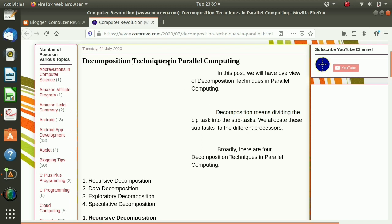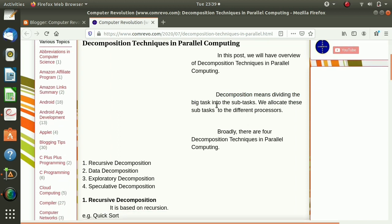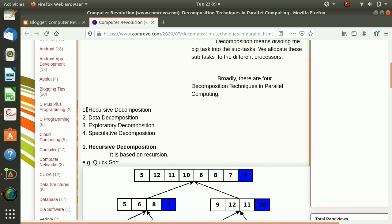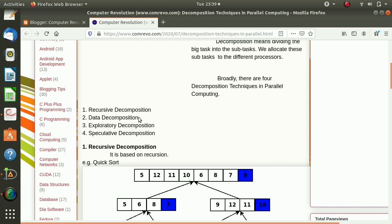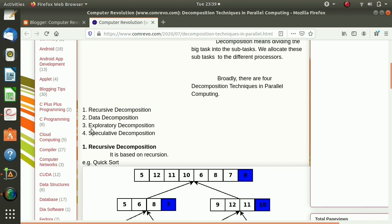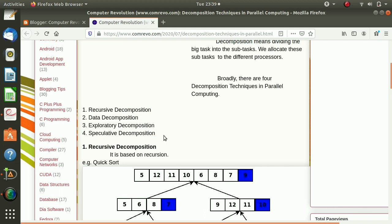There are various techniques for decomposition. Out of these, four techniques are important: recursive decomposition, data decomposition, exploratory decomposition, and speculative decomposition. The first two are very common, while exploratory and speculative decomposition are specific to the problem.